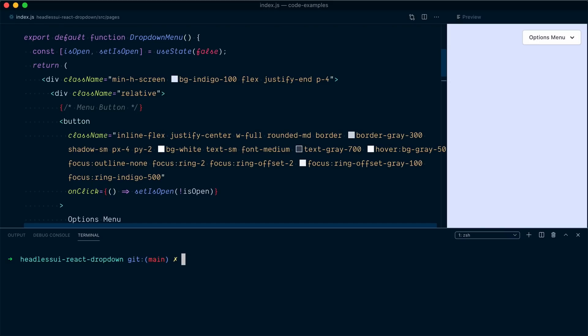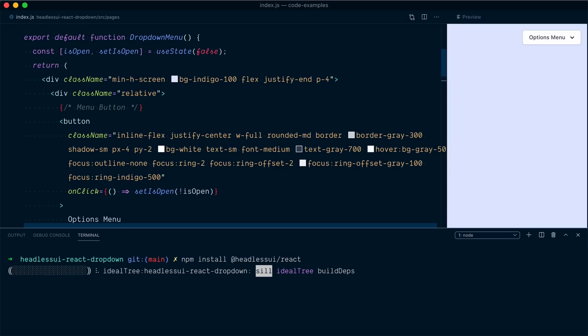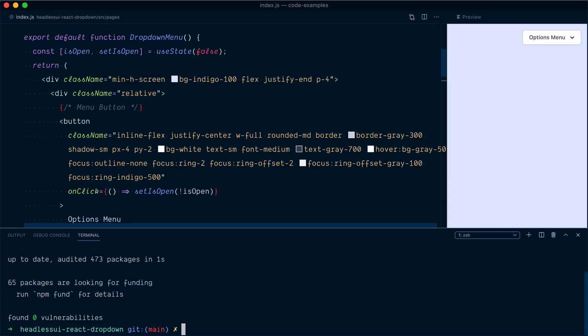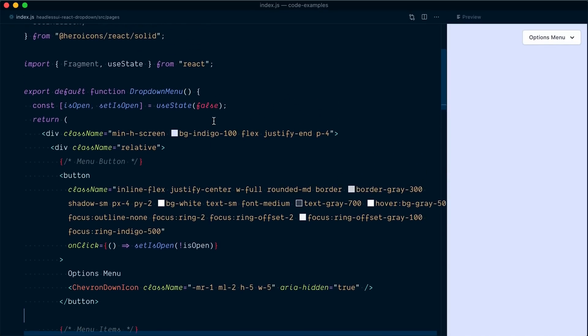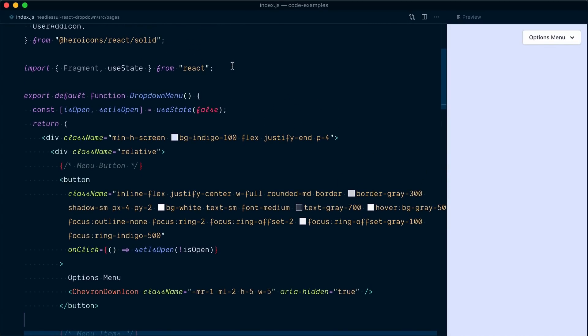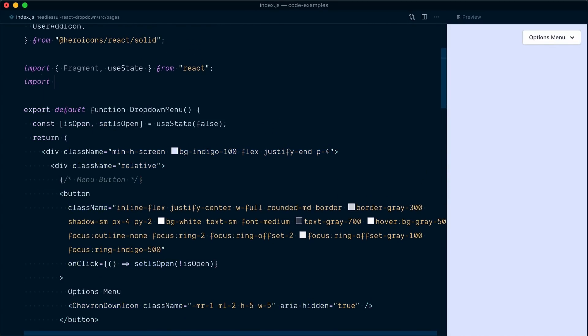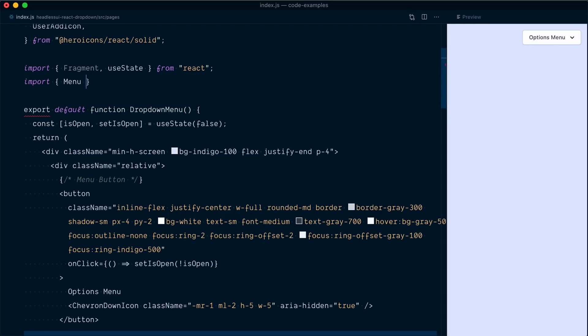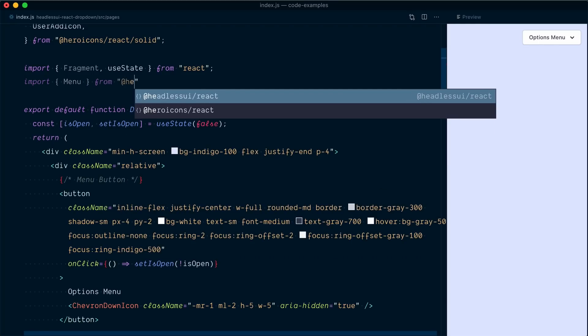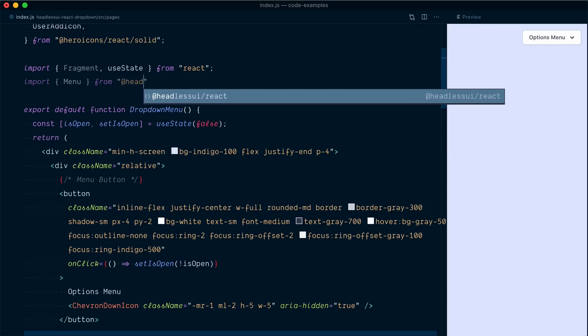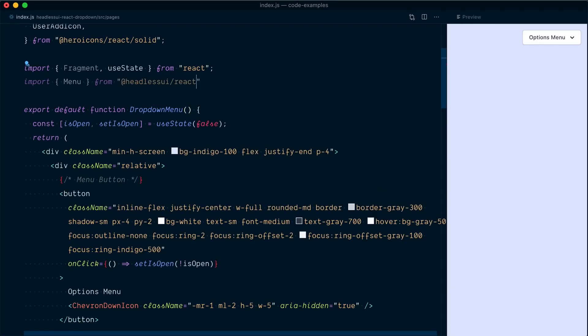So now let's go and convert our existing menu dropdown using Headless UI's menu components. So let's start by installing Headless UI from npm at headless UI slash react because we want the react package. Perfect.